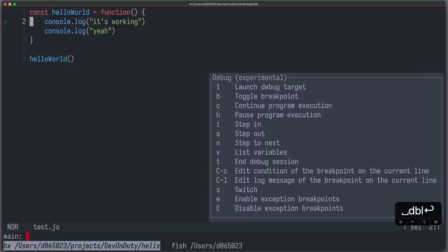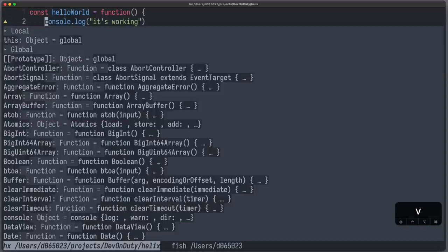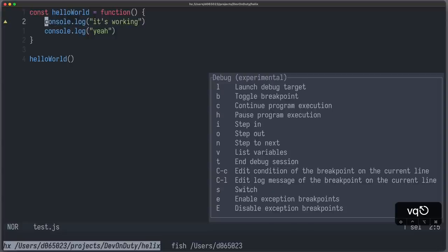You can hit space D to go into the debug mode, which is experimental and at the moment also a bit buggy. And you can press B to toggle a breakpoint. And now you can launch your debug target by pressing L. Provide the name of your file, test.js in this case. And now you stopped at this breakpoint. You can, for example, list all the variables by hitting V. And you can continue pressing C. And you can see down there that it printed yeah from this line.